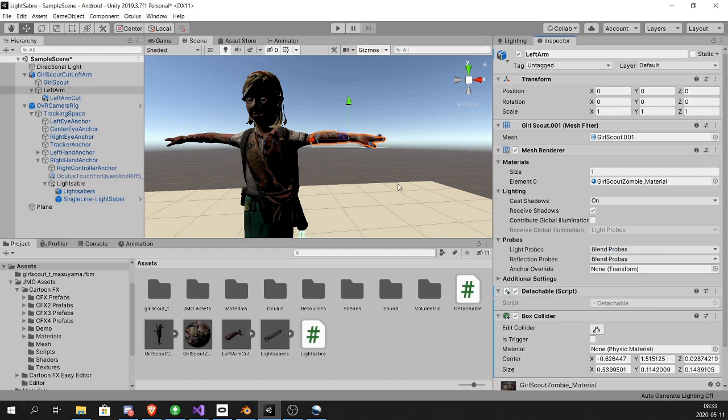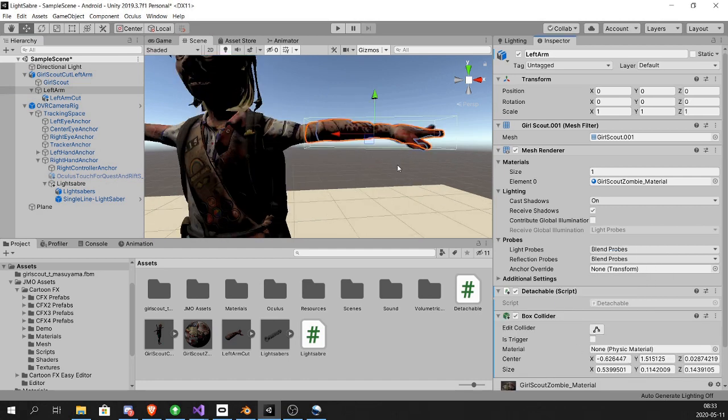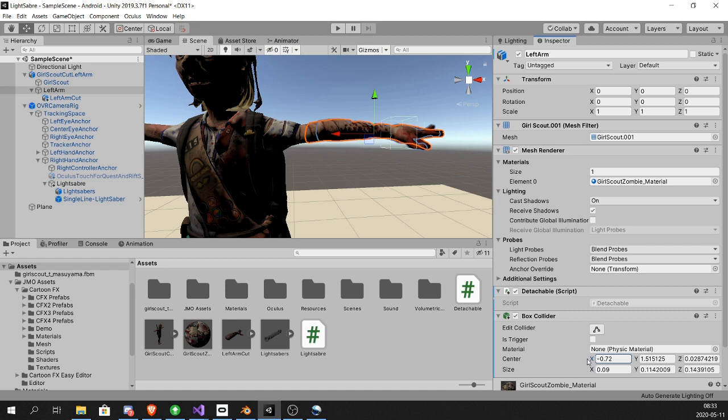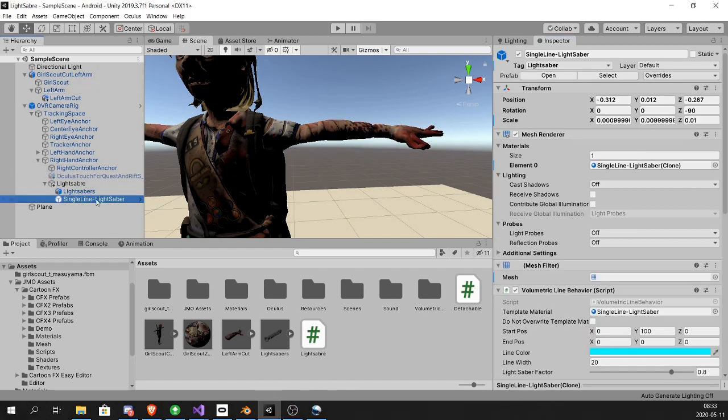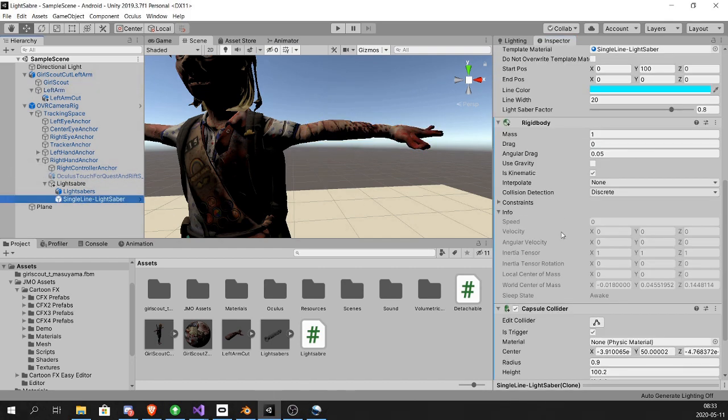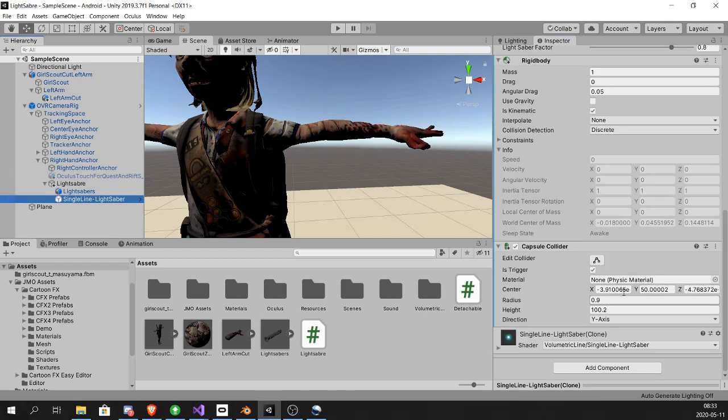We need to add a box collider to the original arm. I'm going to place it right where I want to make the cut. If you cut this up more, you just do more colliders. So whatever collider you hit, that's where the cut will happen.